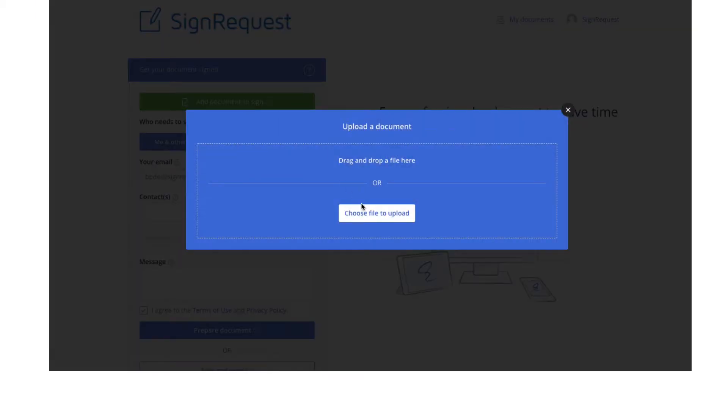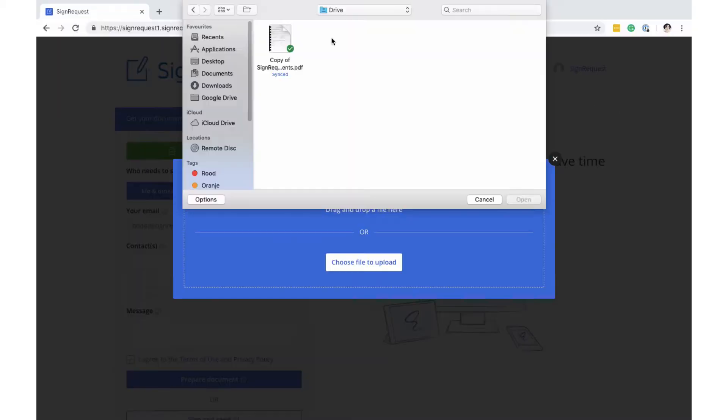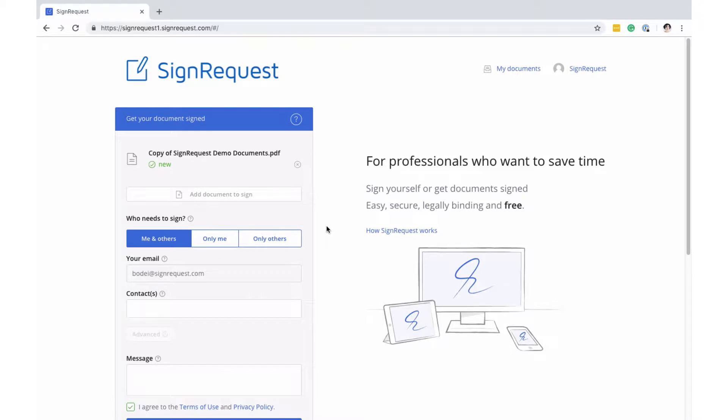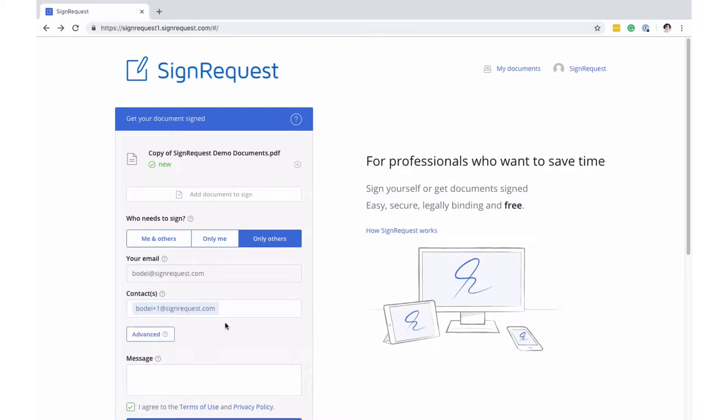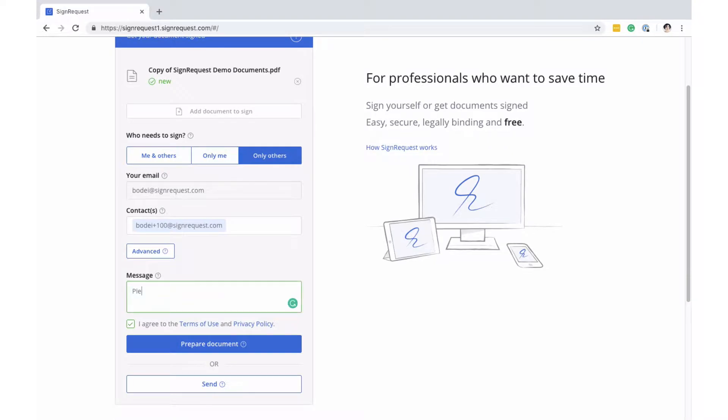To start, upload the document that you want to get signed. Then select who needs to sign the document. Add the email address of the recipient and optionally a message.